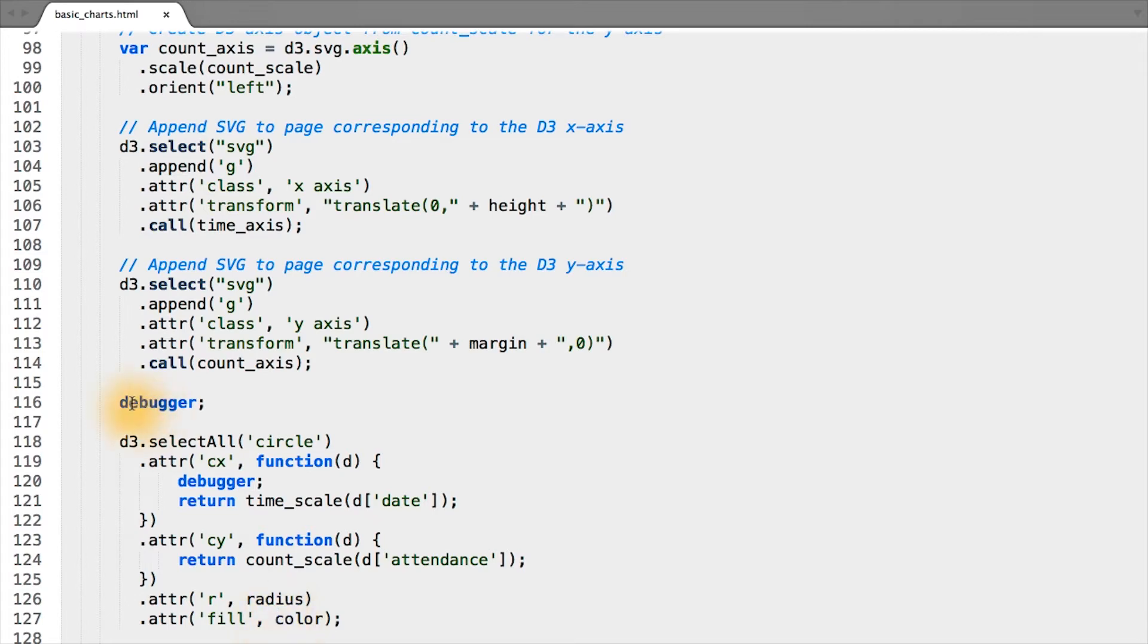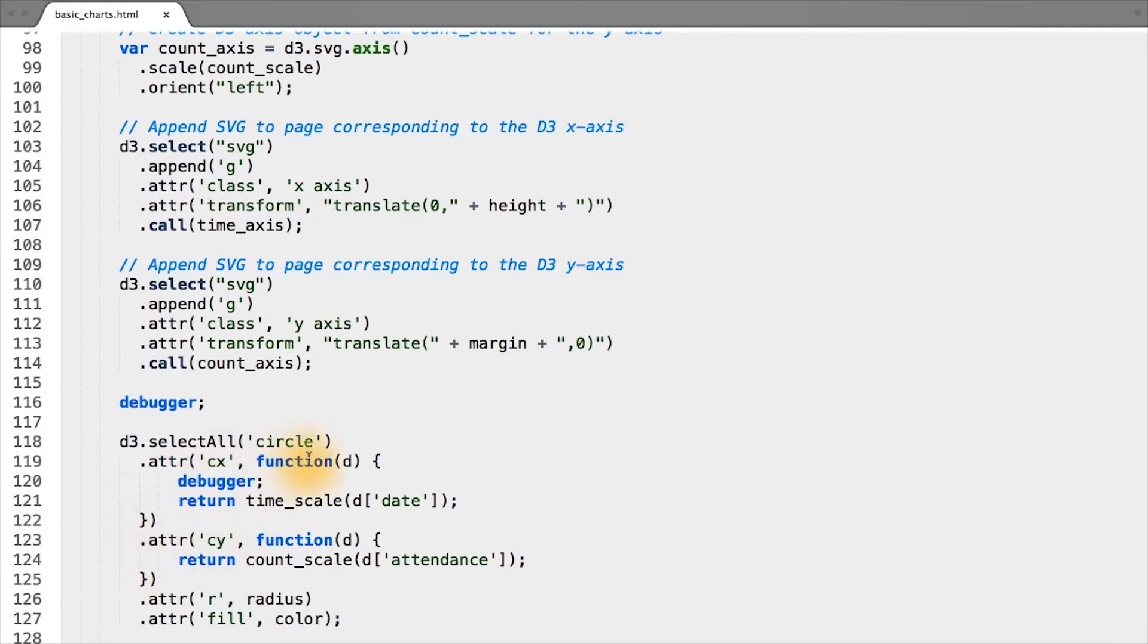Before we move on, I just wanted to make one more point about the anonymous accessor functions, or go over rather a different way of looking at them. While you can think of these as any other function, it takes some input, in this case d, which corresponds to an individual row from our data, and gives some output, in this case for the x position, a pixel value returned from the time scale.